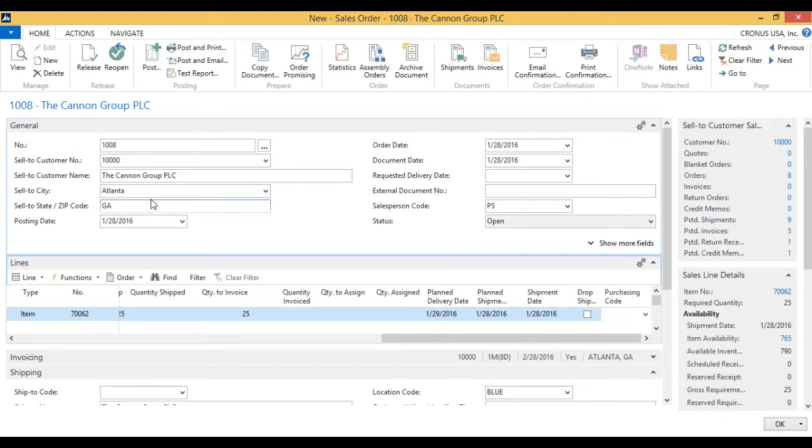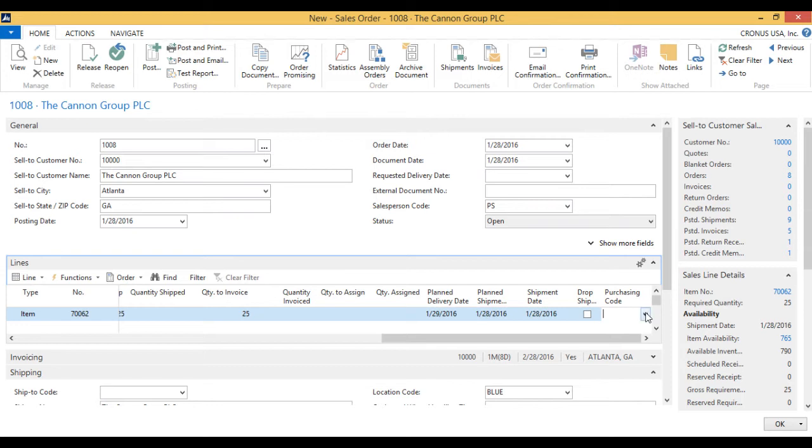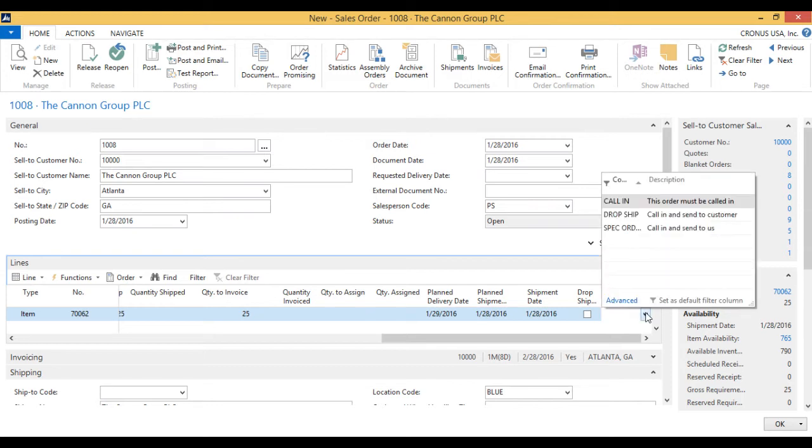And then if I go all the way to the end here, there is a field called purchasing code. This actually gives several options, one of them being drop ship.